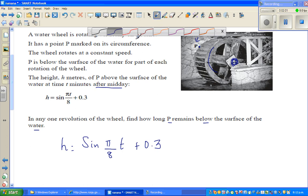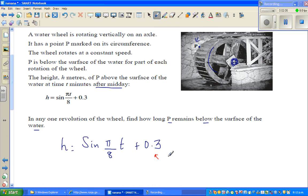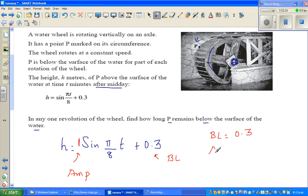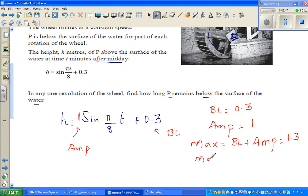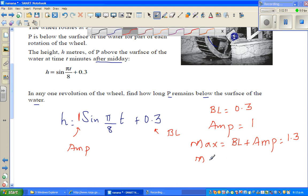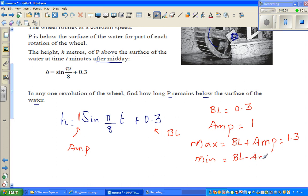This equation tells us that the baseline is 0.3 meters, and the coefficient of sine is 1, so the amplitude is 1. The maximum is baseline plus amplitude, which is 1.3 meters. The minimum is baseline minus amplitude, which is 0.3 take away 1, giving negative 0.7.